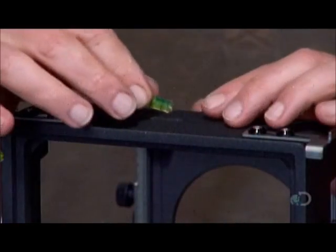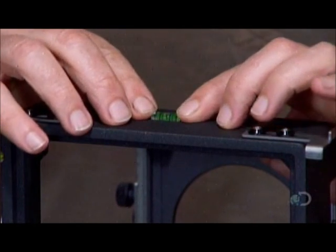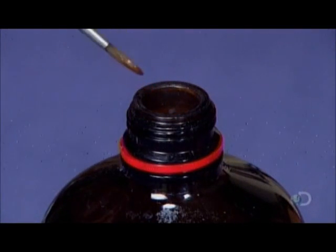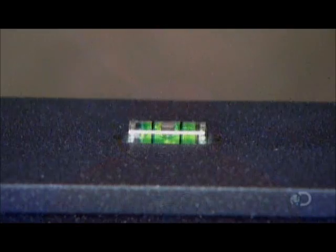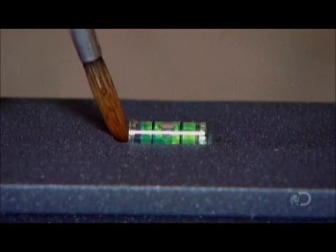He inserts spirit levels into slots in the front and rear sections of the camera. These levels will be used to check the angle of the shot.